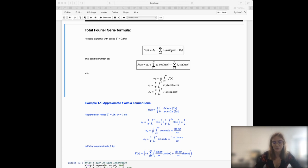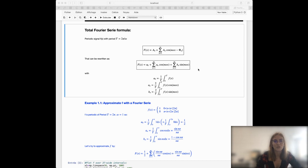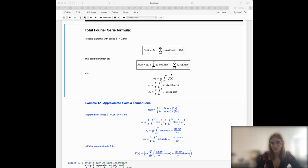If the sum is infinite — meaning you add an infinite number of sine waves — then you will be able to reconstruct perfectly the function you want to reconstruct. This formula of the Fourier series can be rewritten in a more convenient form, with the different coefficients written just below.